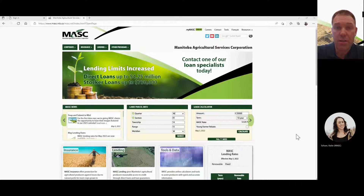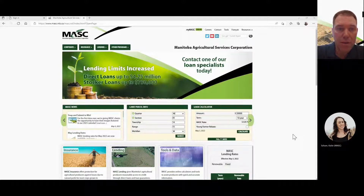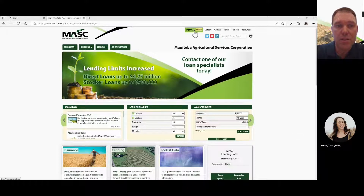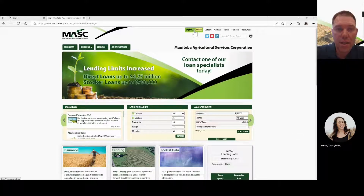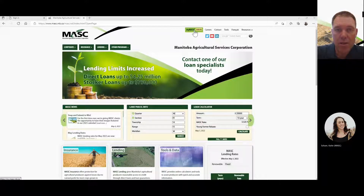If you've done that, I want to walk you through the steps of how to key a seeded acreage report. First, you go to our main page at masc.mb.ca, and right at the top in the middle, highlighted in green, is the MyMASC sign-in.